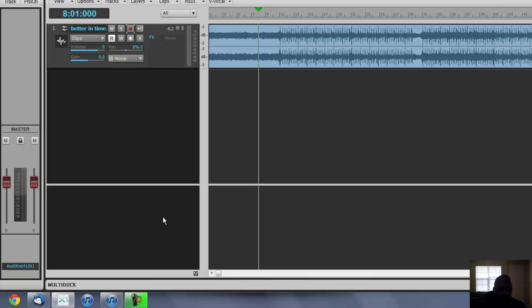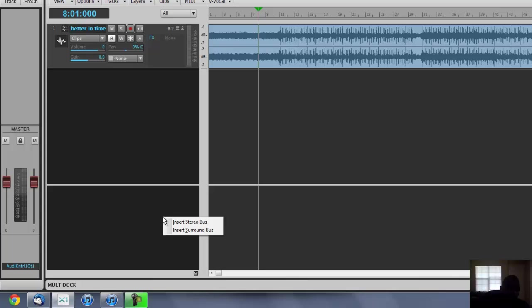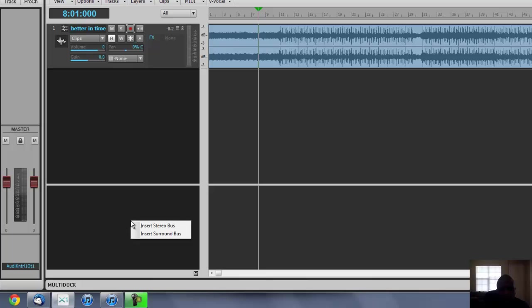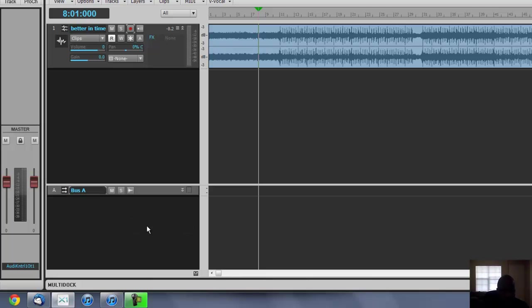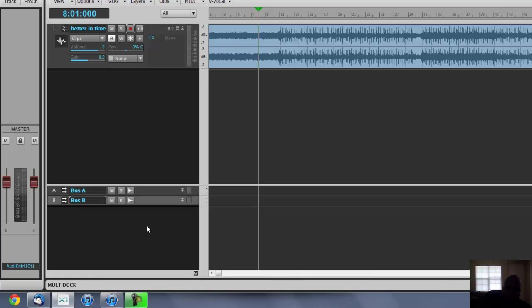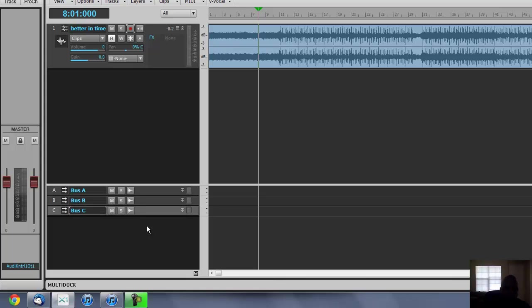First thing I'm going to do is I need to insert a bus track. And I'm going to insert a few of them. So insert stereo bus, so you just click in this little pane, you right click, it will say insert stereo bus and you click yes. And then after that, also you can click the insert button on your keyboard and it'll put more in there for you too.